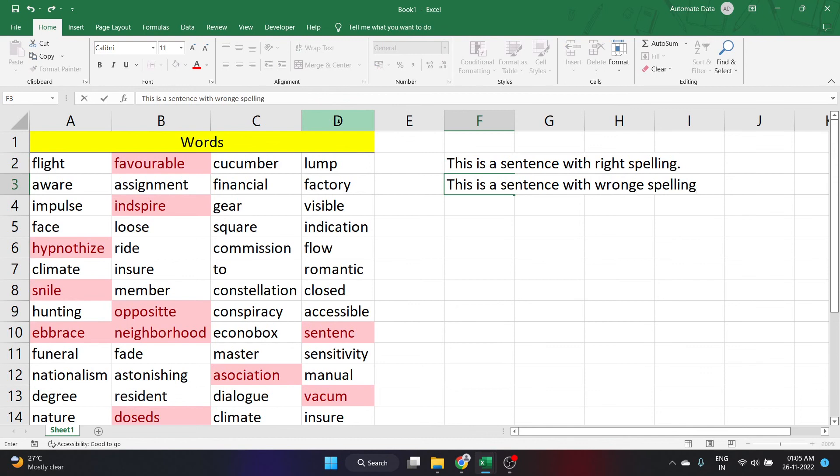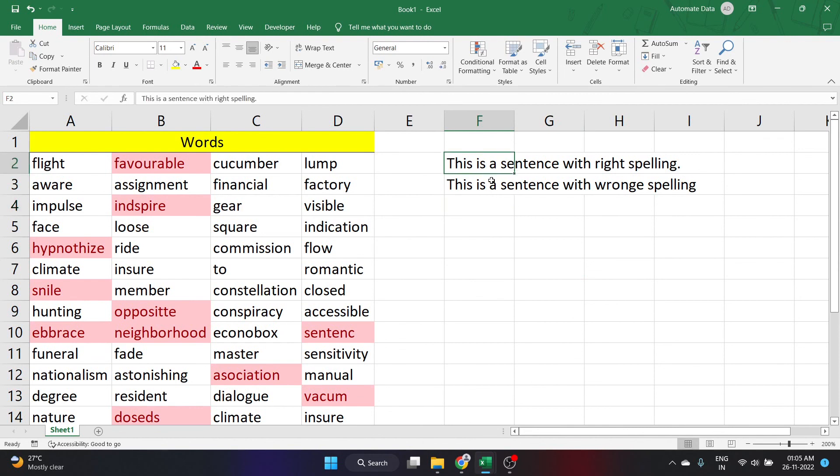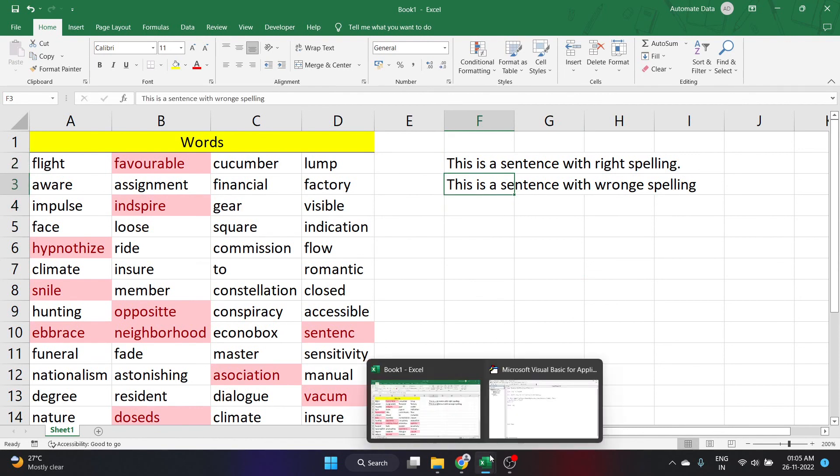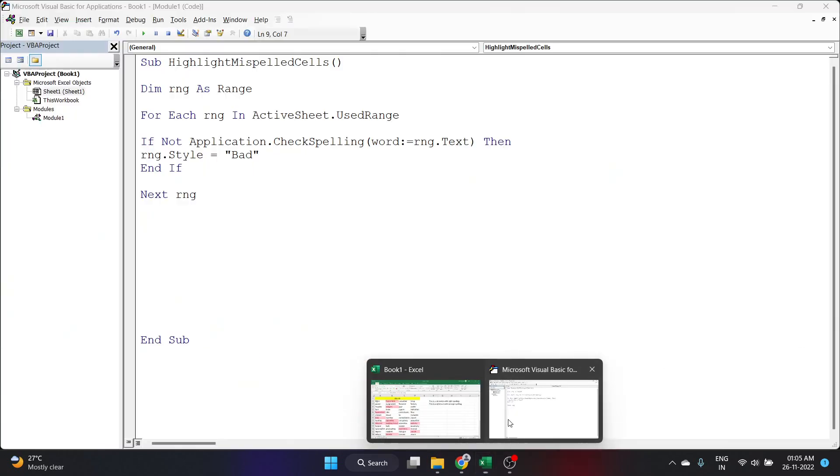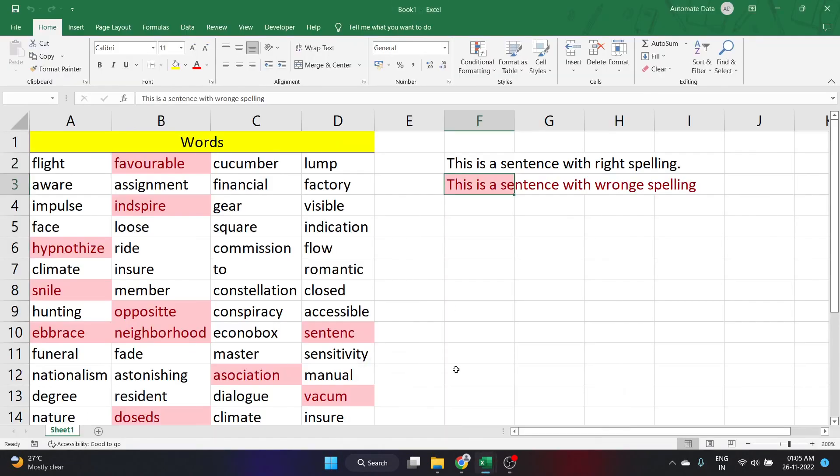The spelling of the term word wrong I have written as W-R-O-N-G-E so that it will identify as a wrong sentence. Let's see whether this code will identify the sentences as well. These were just words. Let's see whether the sentences will also be checked. Let's go back to the Visual Basic Editor here and click on run. I have clicked on run and let's go back here. As you can see, it highlighted the cell which had the wrong word in the sentence.